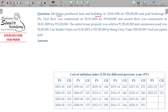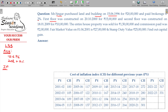Mr. Singer purchased a landed building on 156.96. The asset being a landed building, acquisition date and purchase price being ₹20.4 lakhs with brokerage at 2 percentage. The 1st floor was constructed in 2000 for ₹15 lakhs, and the 2nd floor was constructed on 18-1-2009 for ₹10 lakhs.